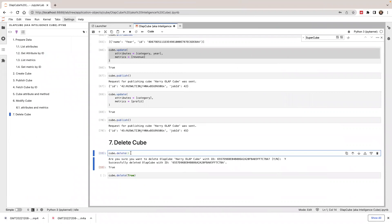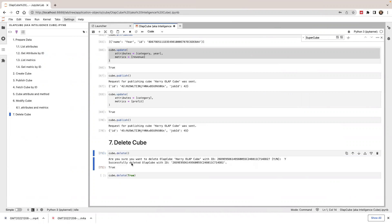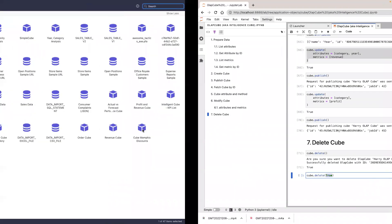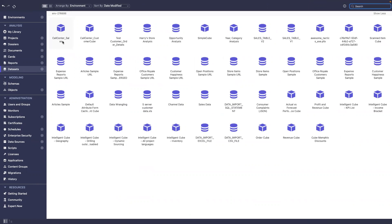If you want to delete the cube, you can call cube.delete() and it will delete the cube. It will ask for confirmation — if you say yes, the cube will be deleted. You can also pass an argument to the delete method to control whether it prompts for confirmation. Since the cube is deleted, if I go back to my workstation and refresh, the cube is gone.